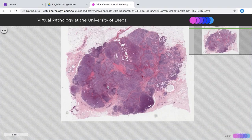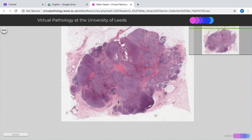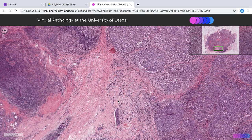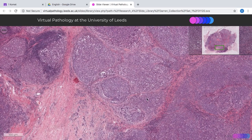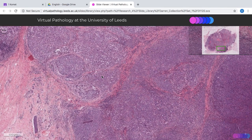This is an example of an invasive carcinoma, no special type of the breast — invasive cancer NST, also known as invasive ductal carcinoma of the breast, which is the commonest type of primary breast carcinoma.